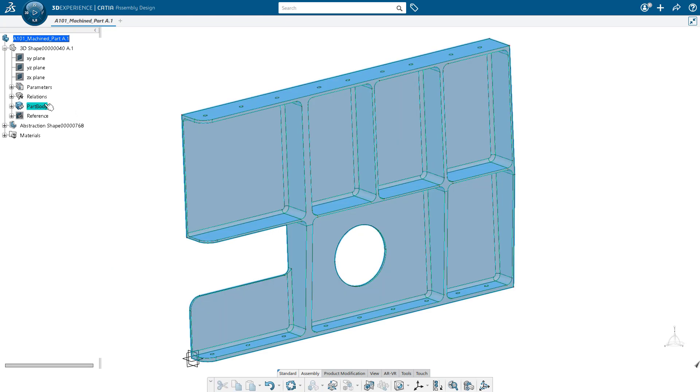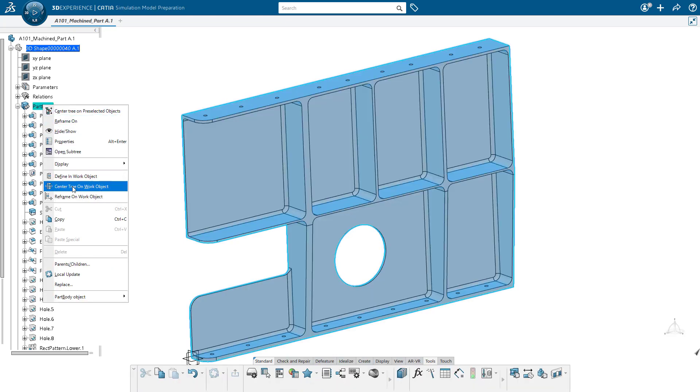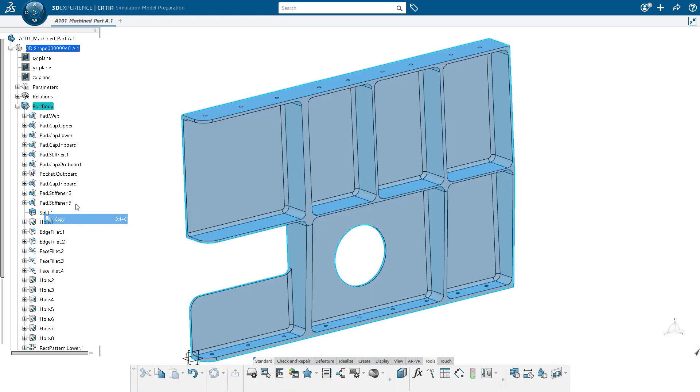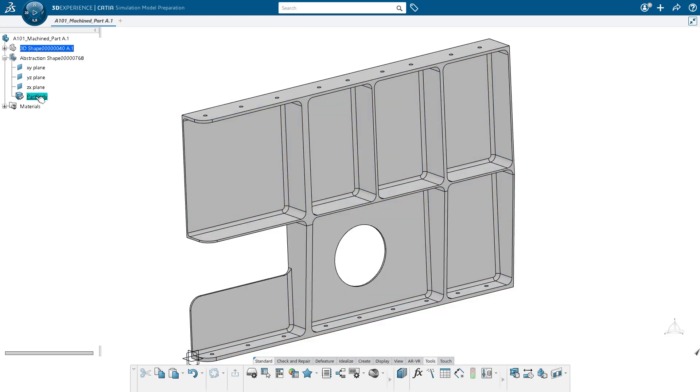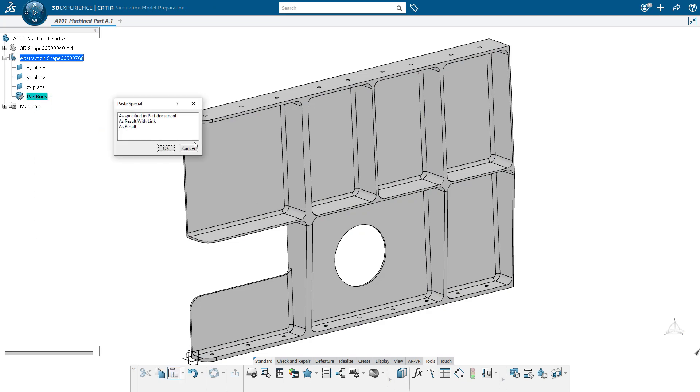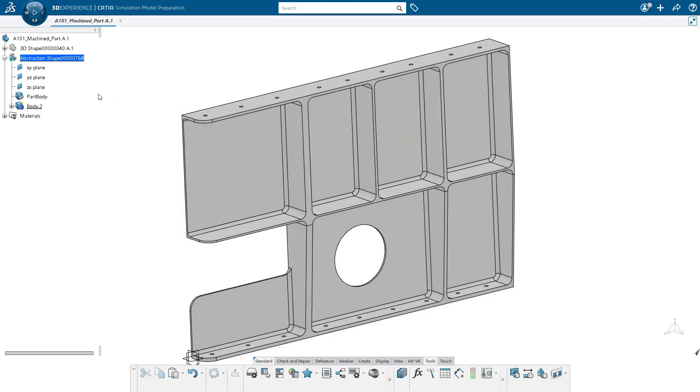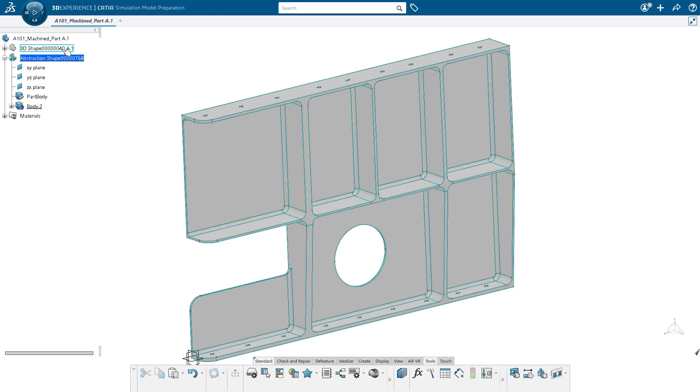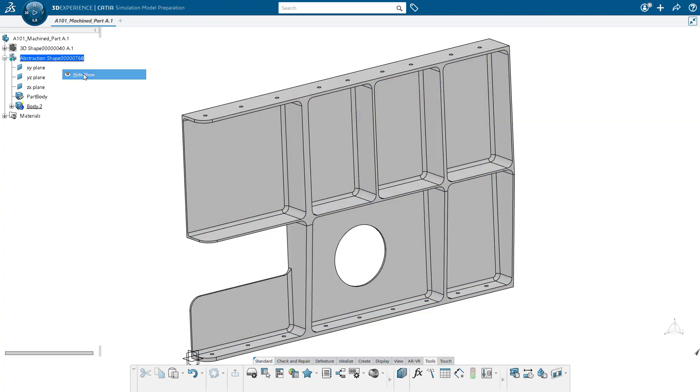So now we're going to copy the part body from the design and paste it into our abstraction, creating a copy paste with link. This will allow any design changes to propagate into our abstraction shape in the future. At this point, I'm going to hide our design shape.